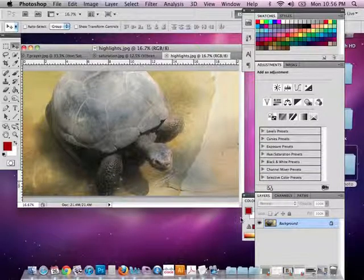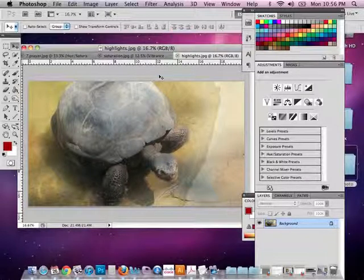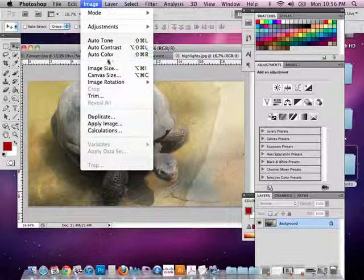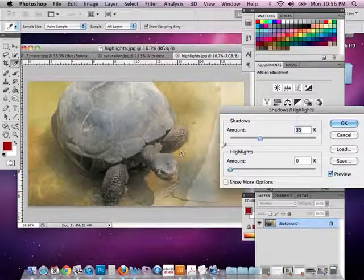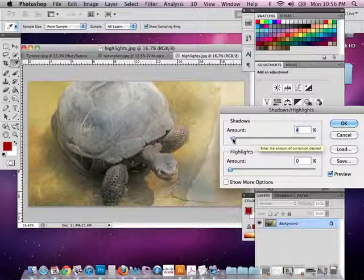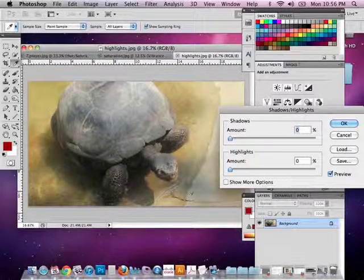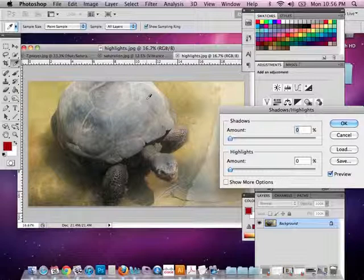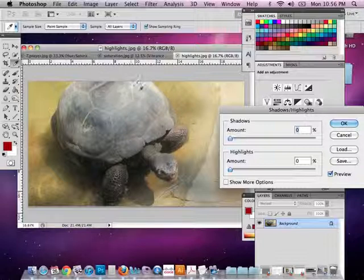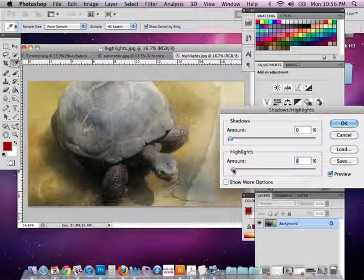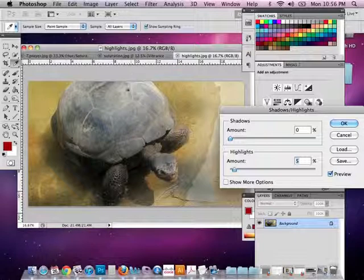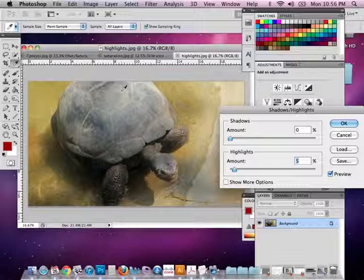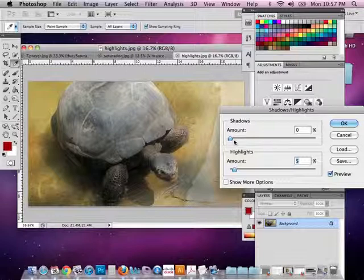There will be times when your photograph has highlights from the sunlight or maybe shadows that you really want to correct. One way to do this in Photoshop CS5 is if you go to image adjustments shadows and highlights. You can actually adjust the shadows and highlights of your photograph. So I'm going to start both of these at zero, the original photograph. Say I want to improve this turtle's shell because I feel like you're not really seeing the marble effect and the beauty of the shell when there's all this sunlight hitting it. So if I come over to highlights and I adjust this accordingly, I can start to see a little bit more color, definition and tonal values in the shell as opposed to when I don't have it.